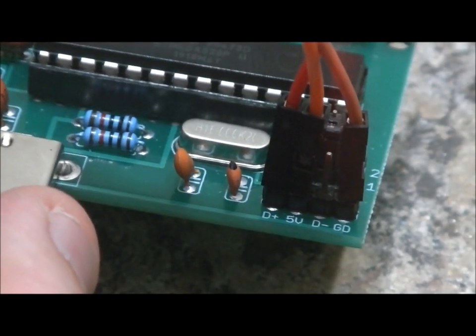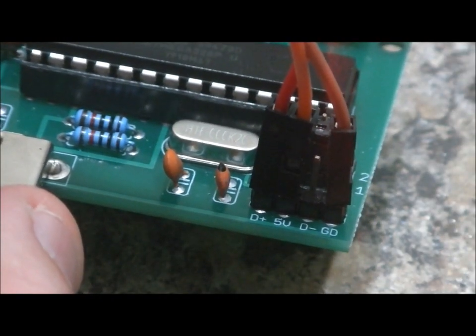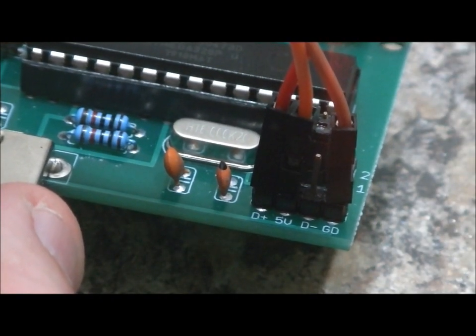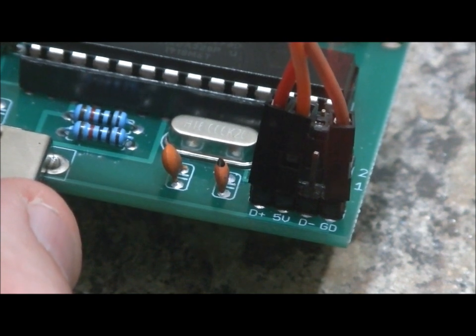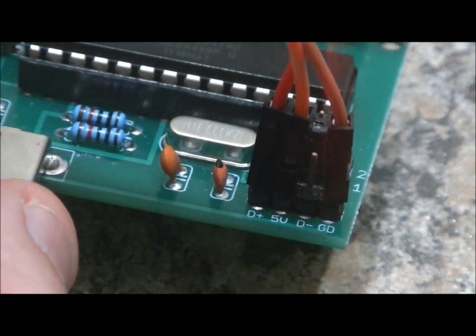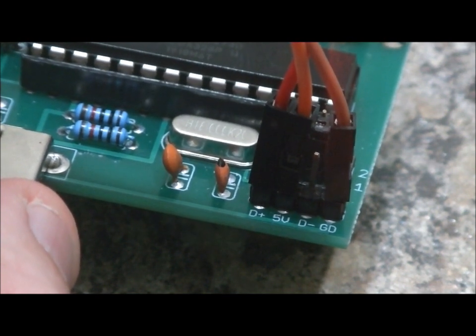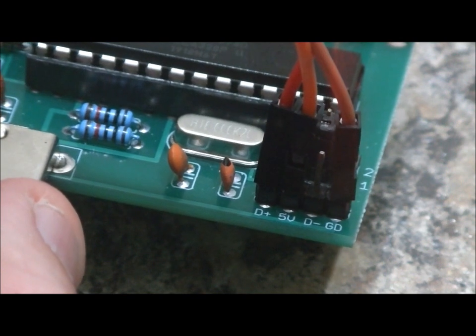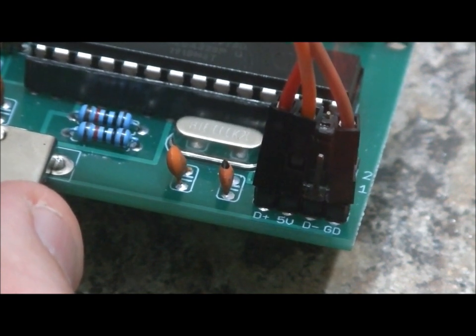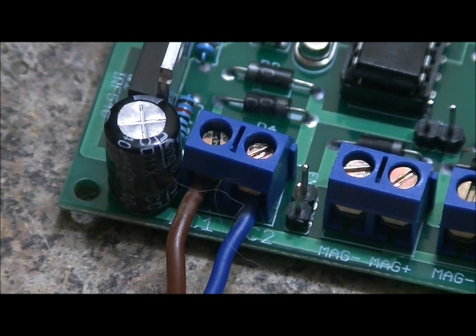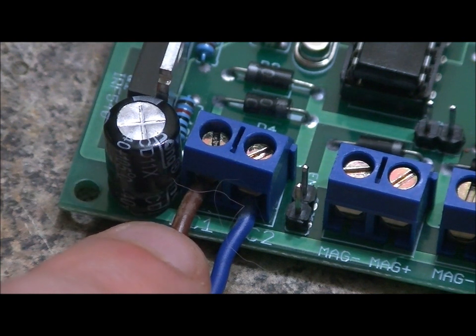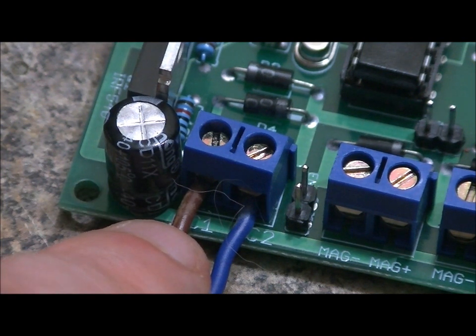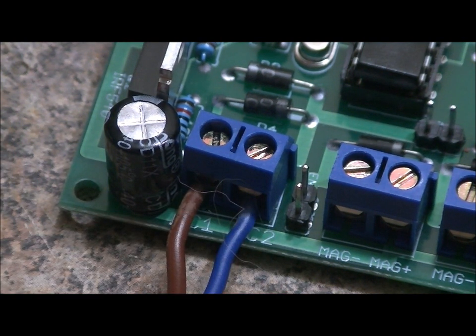We have brown connected to GD on the right. We have orange connected to 5 volts. We have red connected to D+. And we have nothing connected to D-. On the IRXY board, we have the brown wire connected to the AC1 terminal. Blue to the AC2 terminal.